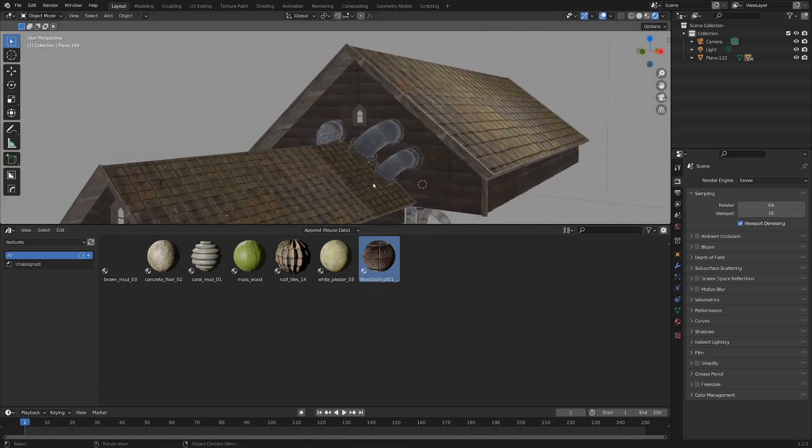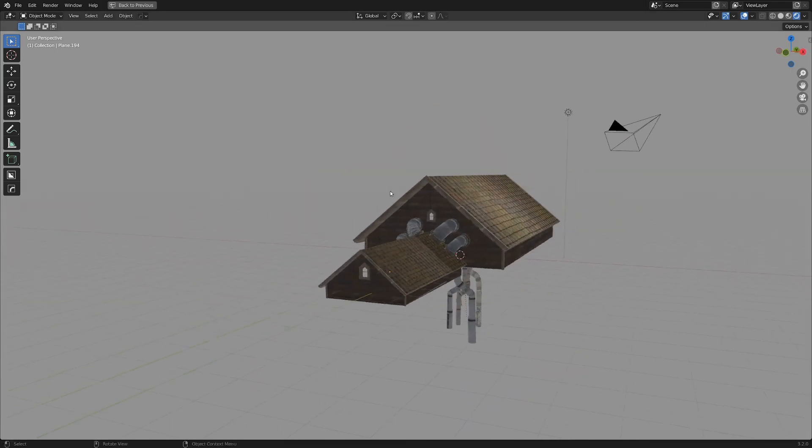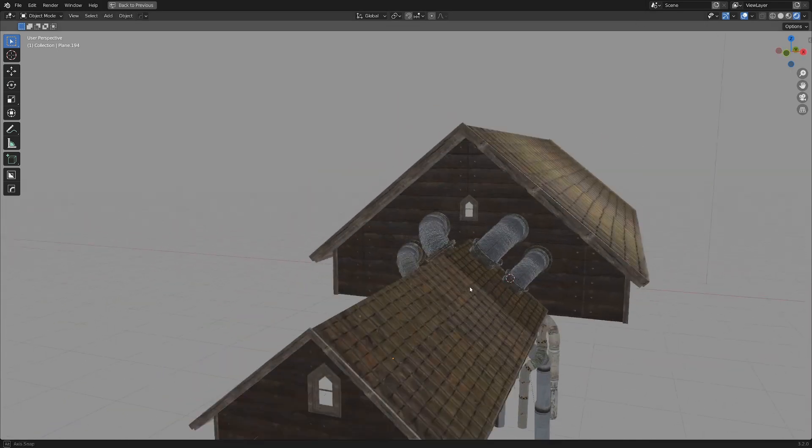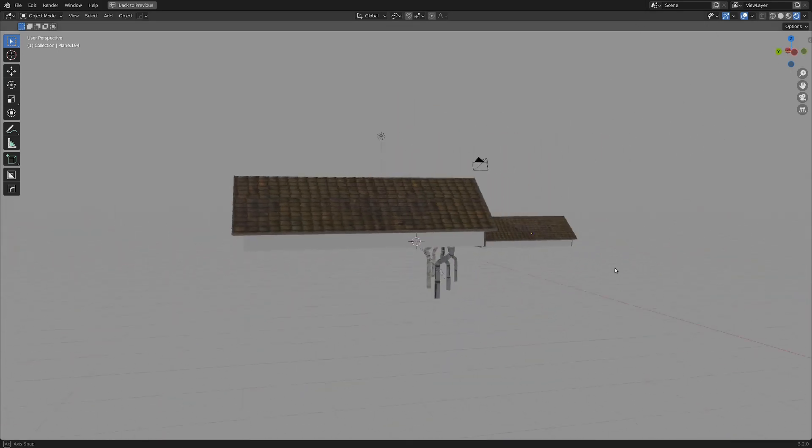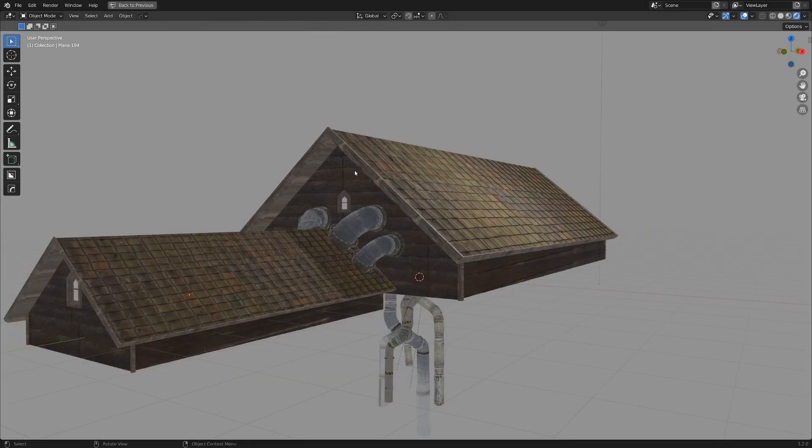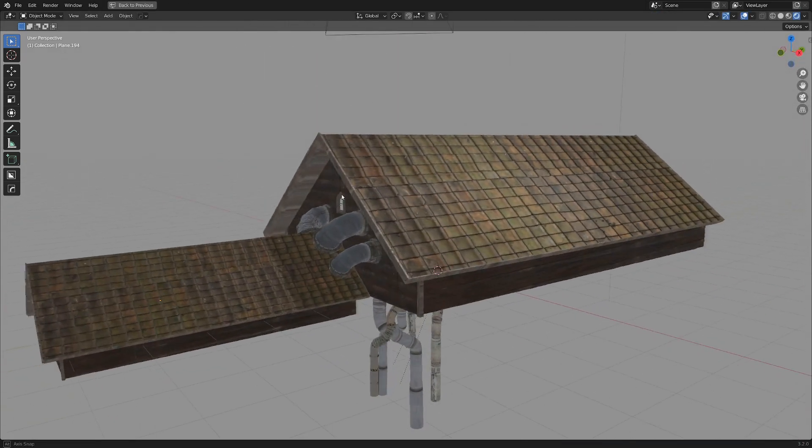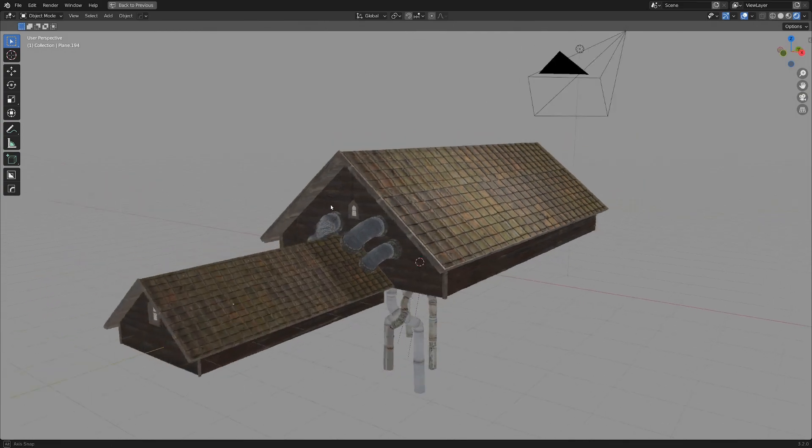Nice. So now we've really quickly created some textures and just slapped them all over these buildings. Oops, we missed some sides. And that is a ridiculously fast process to get this nice result here.